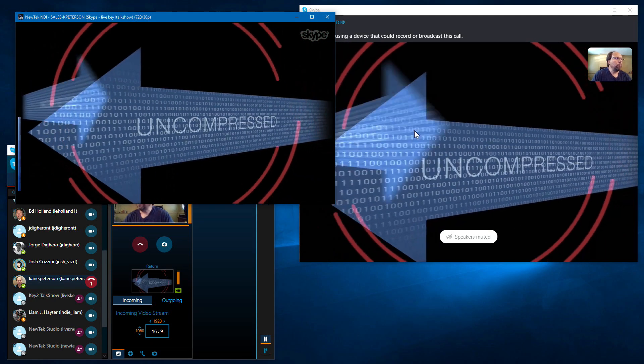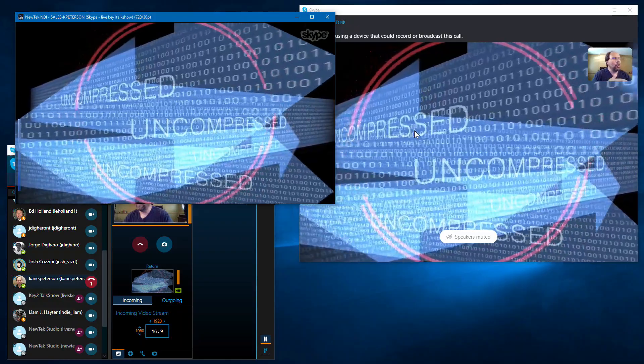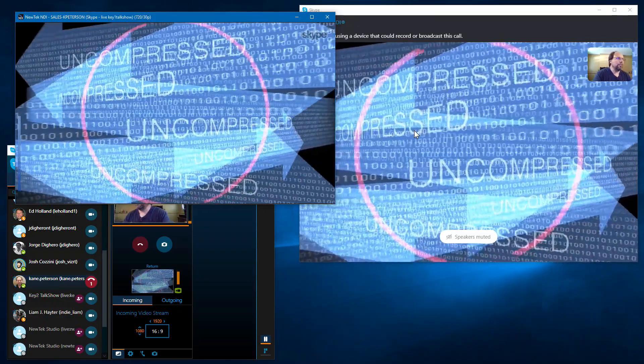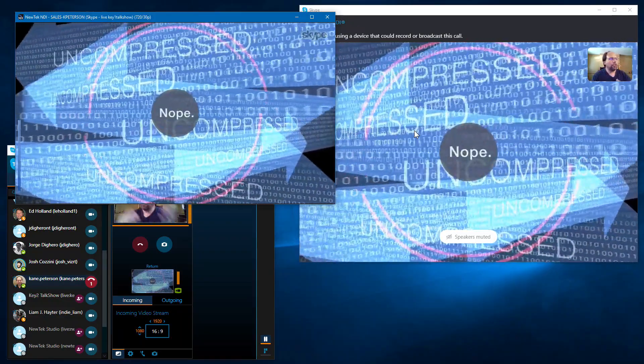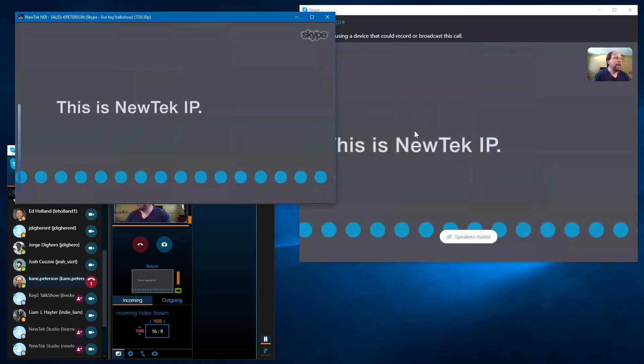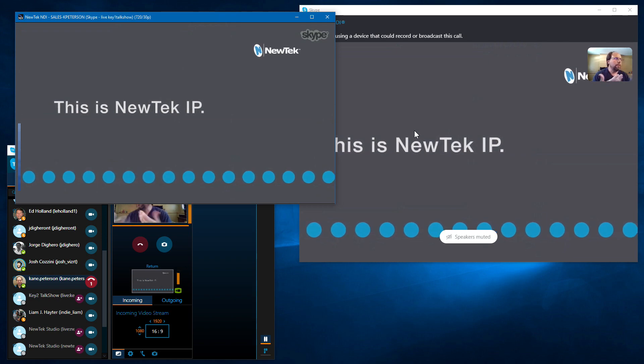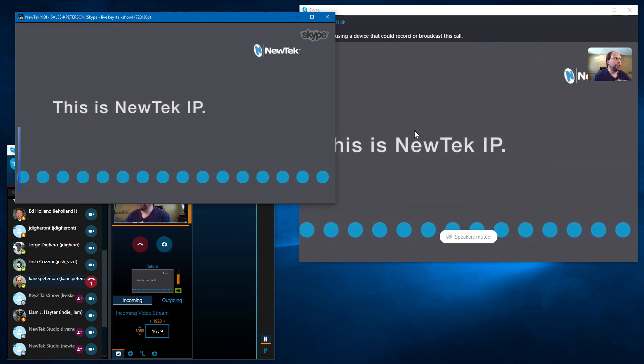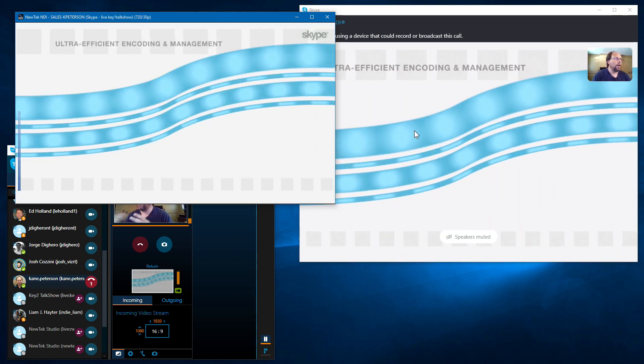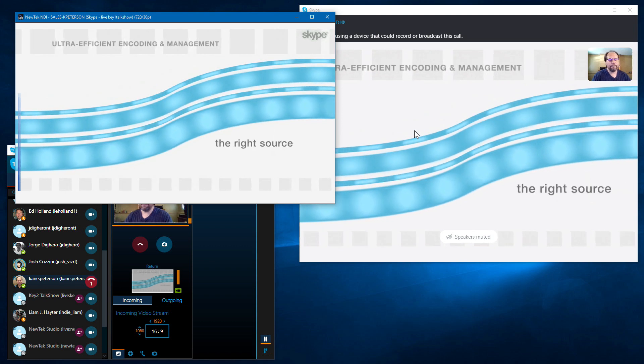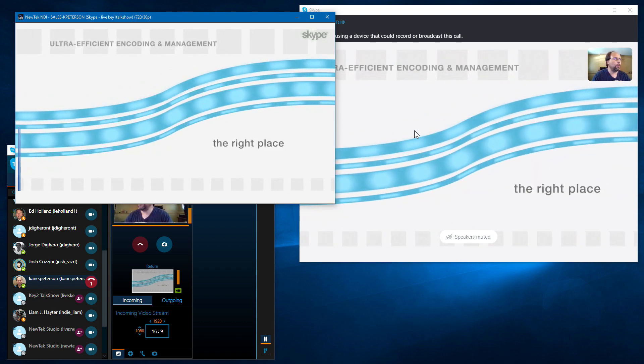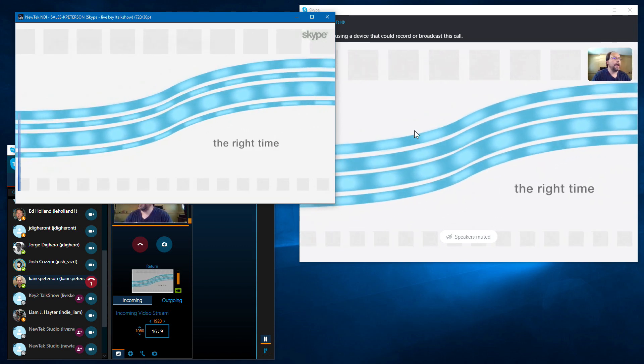I'll just finish up with there might be some questions on what does this version do that talk show doesn't do and vice versa. Talk show, of course, is a multi channel solution with our four channel one or two channels in a TriCaster TC1 or VMC.